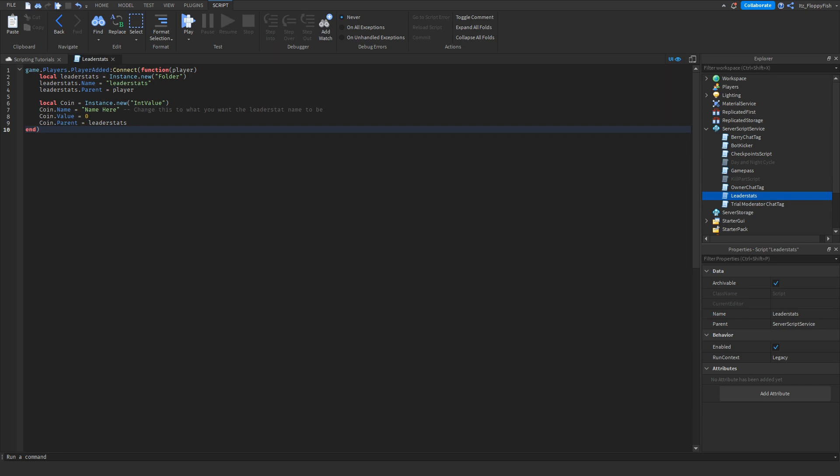Now that the script is inserted, you want to edit the leader stat name. Head up to where it says Name and change it to whatever you'd like. For example, if you want to show the amount of coins a player has, just type in "Coins".